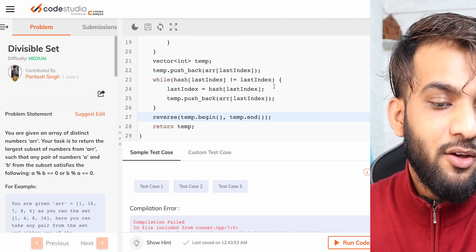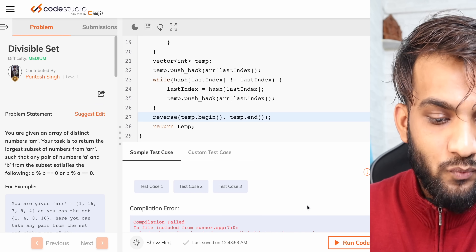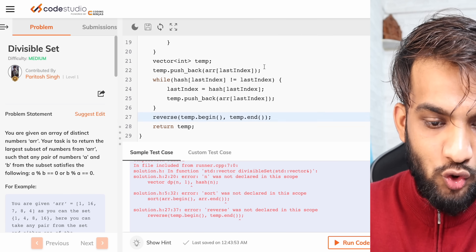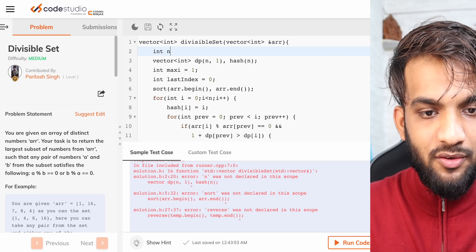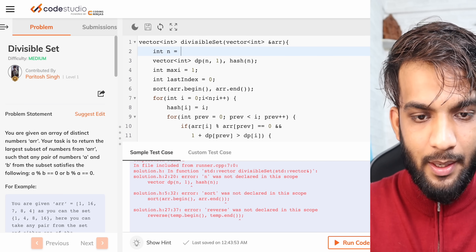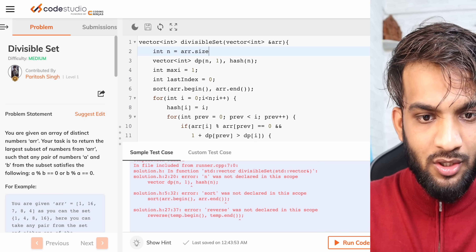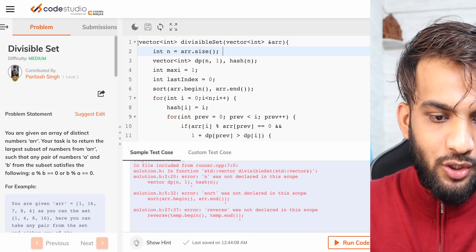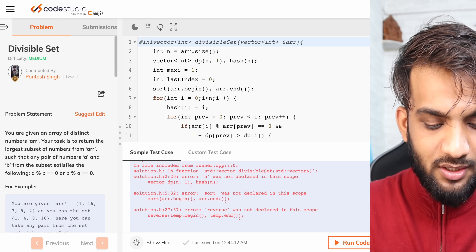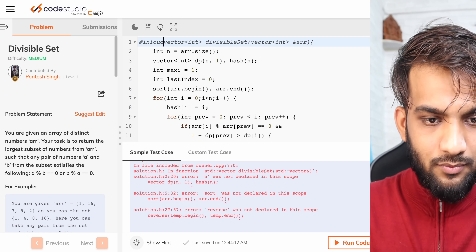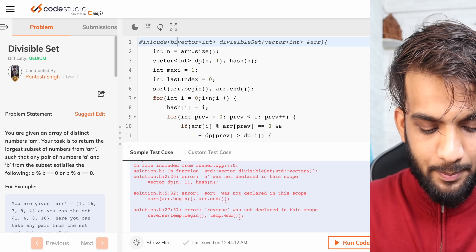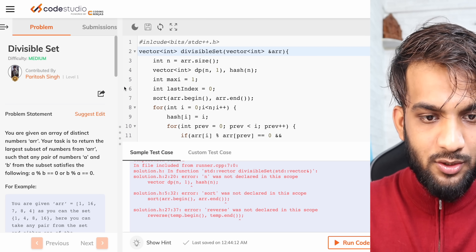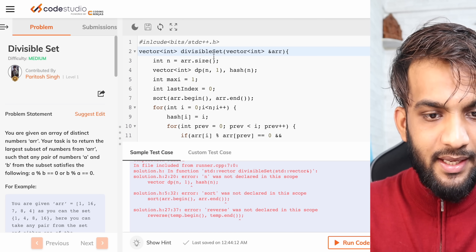There was a minor issue: n was not declared in scope since the function signature didn't provide it explicitly, so you just declare it. Also, the include directive was missing — add #include <bits/stdc++.h> at the top.